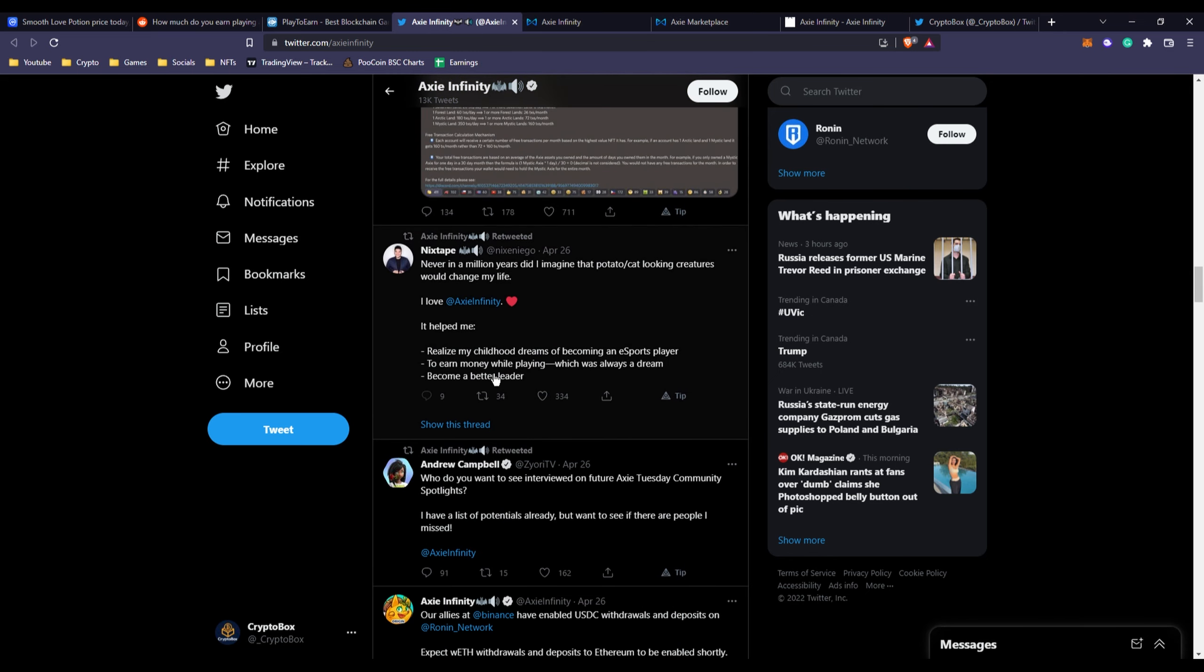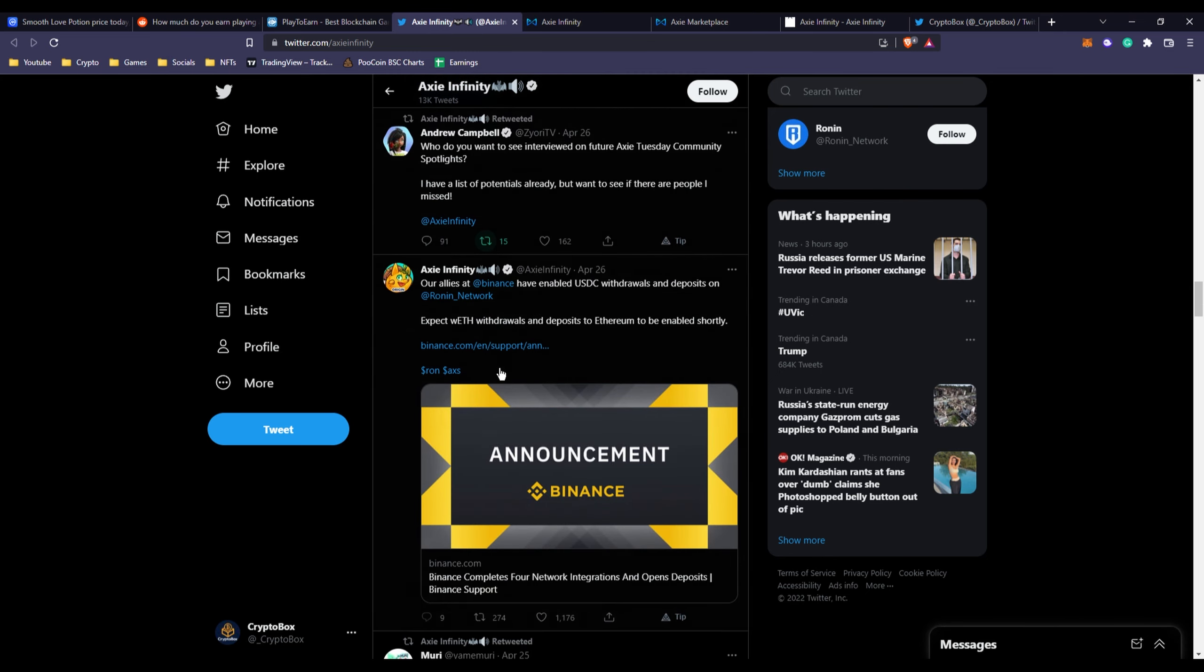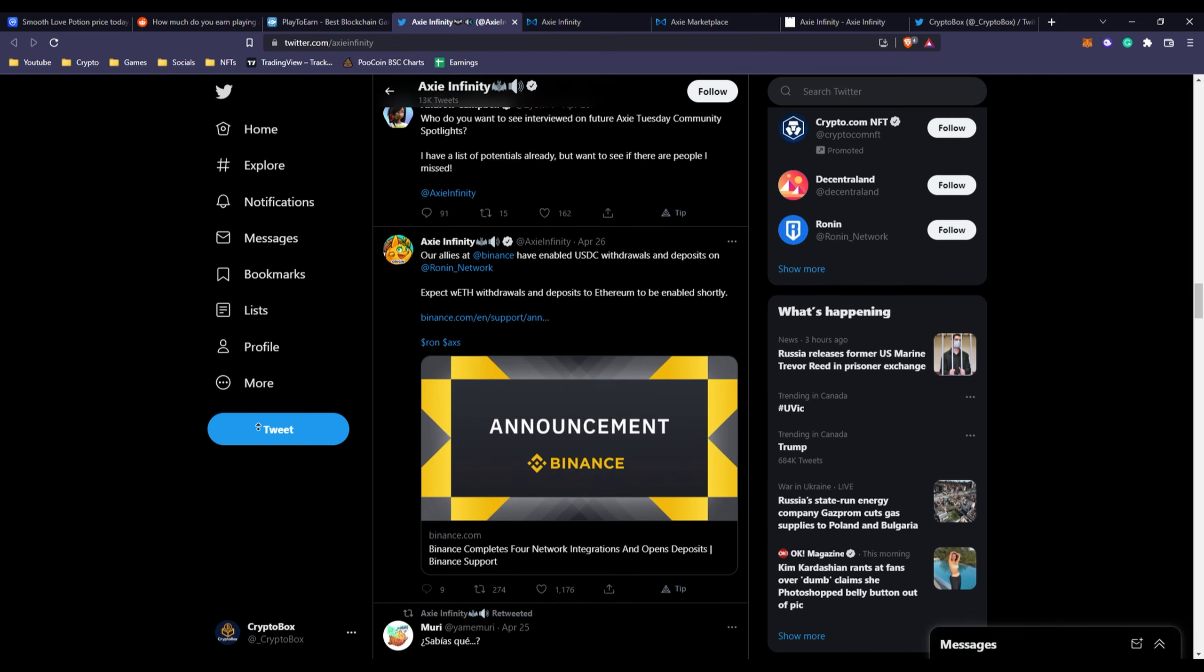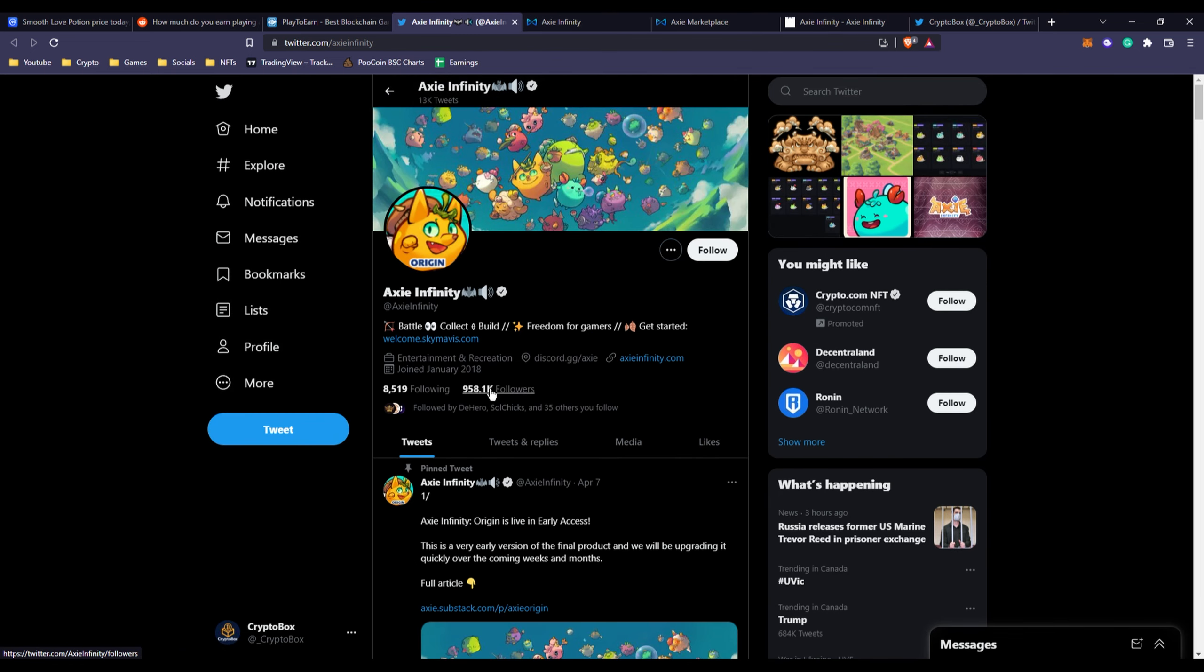As you can see, if we go over to their latest tweet by themselves, they got only 170 likes. If we go a little more down, a thousand likes. That's better, but obviously 900,000 followers, you should be getting at least 80 to 90,000 likes per tweet. Definitely has died down a bit.